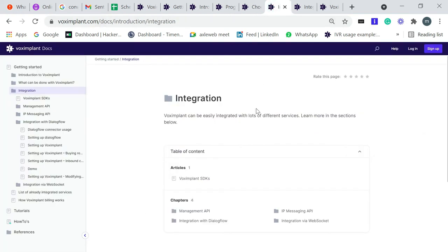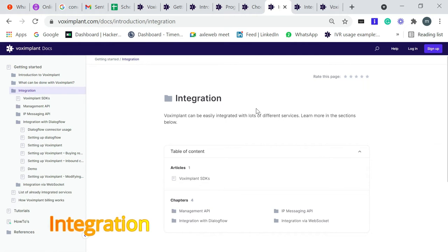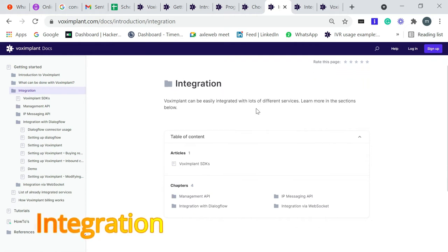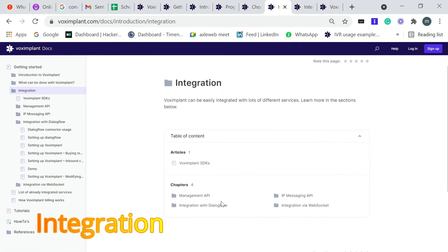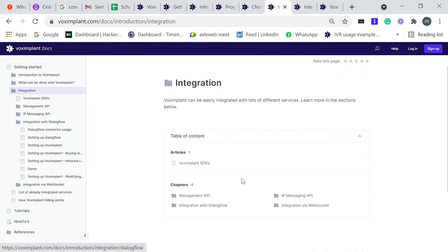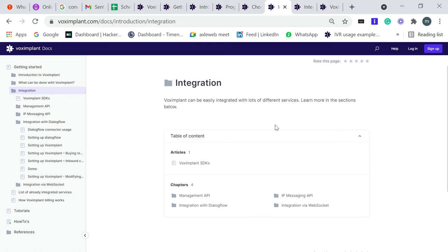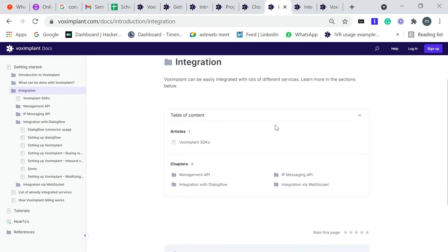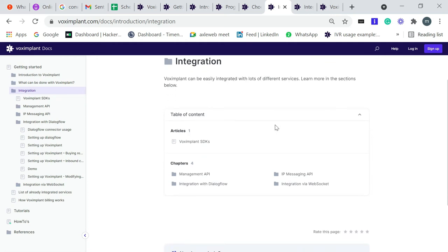Voximplant also offers integration. Voximplant offers integration with Dialogflow, and Dialogflow is really a very great tool to make a chatbot. If you are interested to make a voice bot, then with the help of Dialogflow integration it will be very easy for you. If you are planning to make a chatbot or voice bot, then you can go through that.